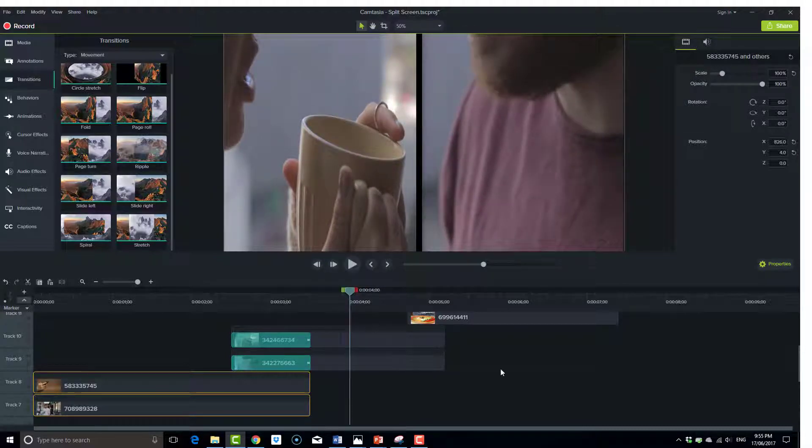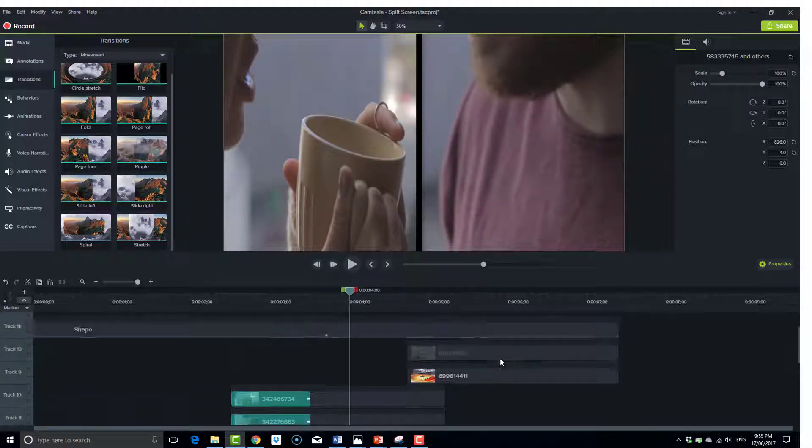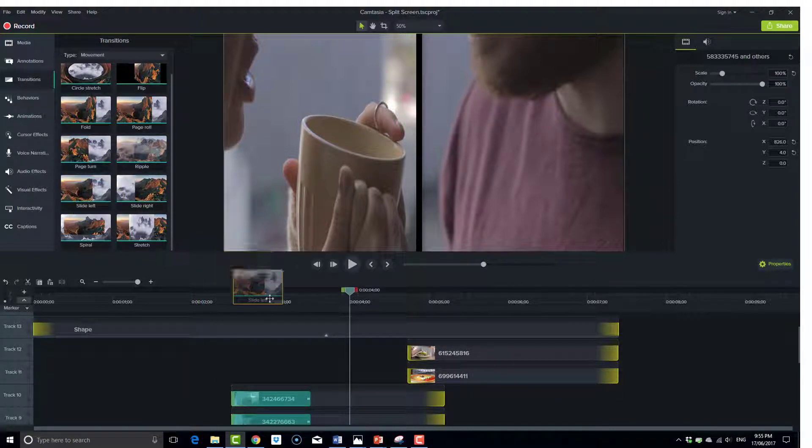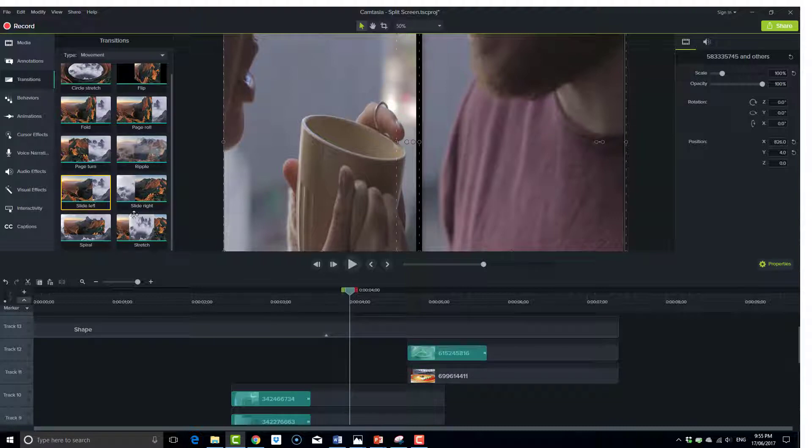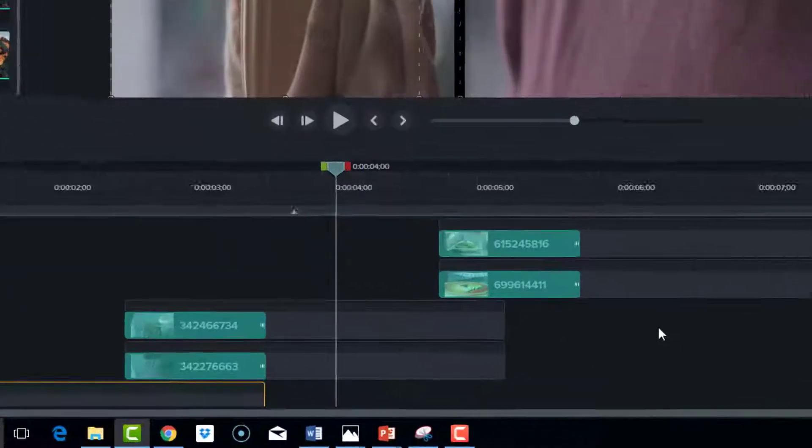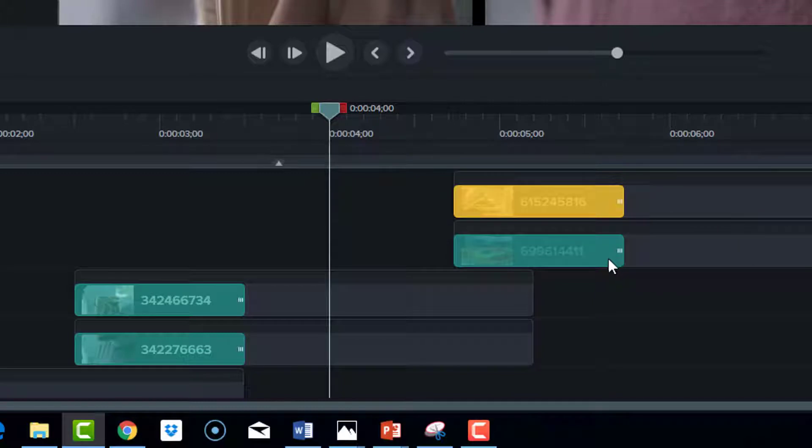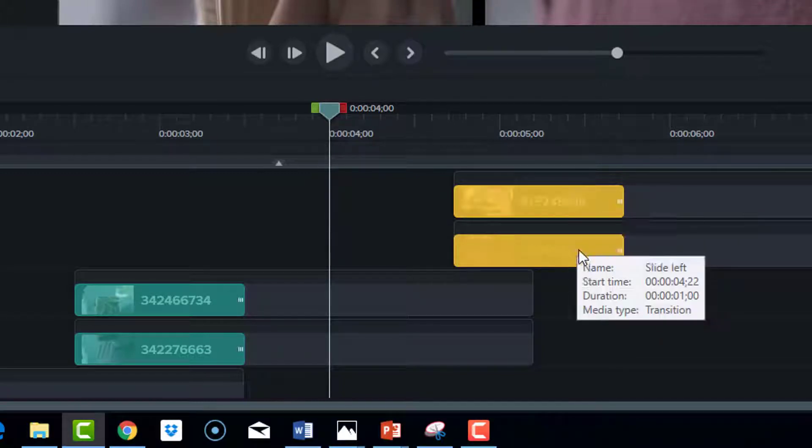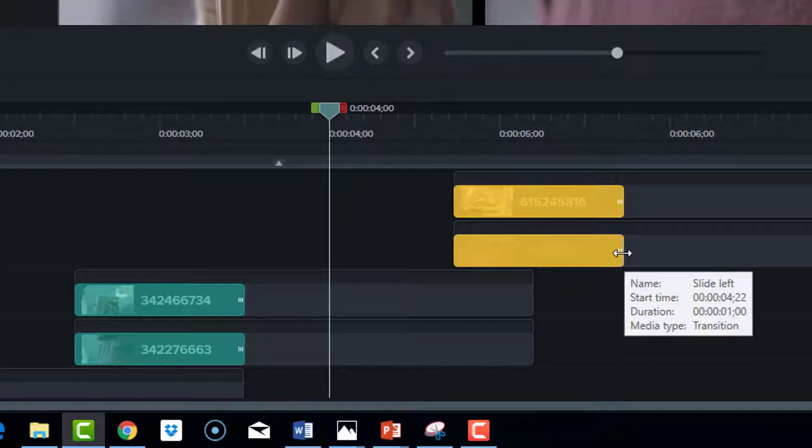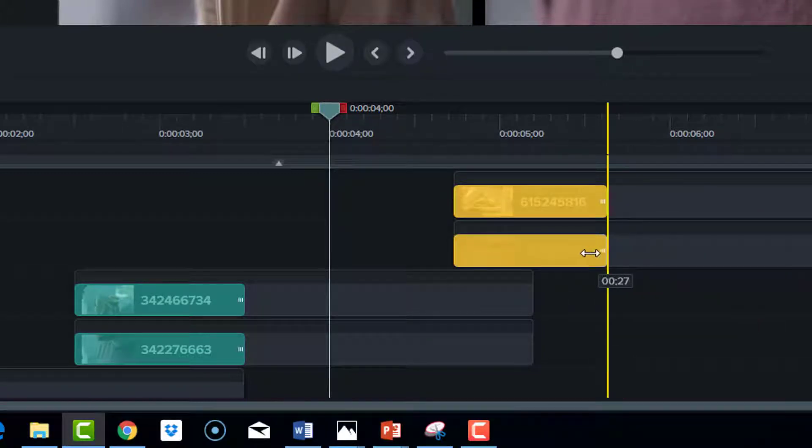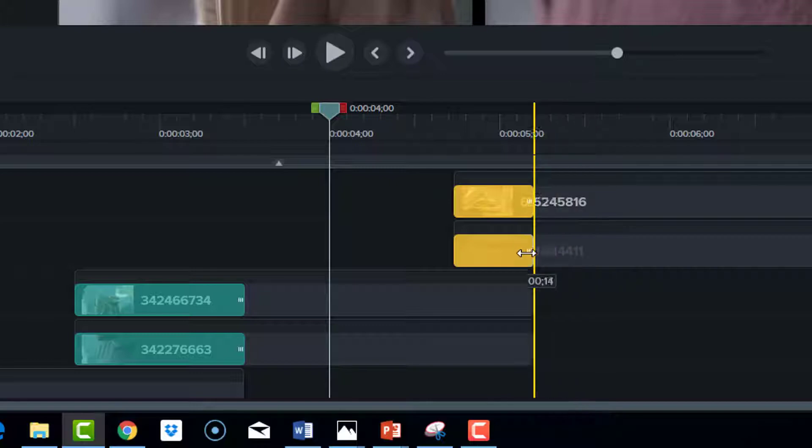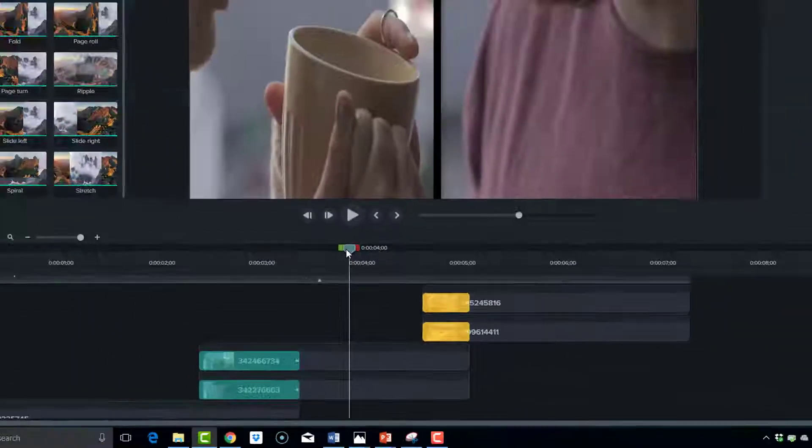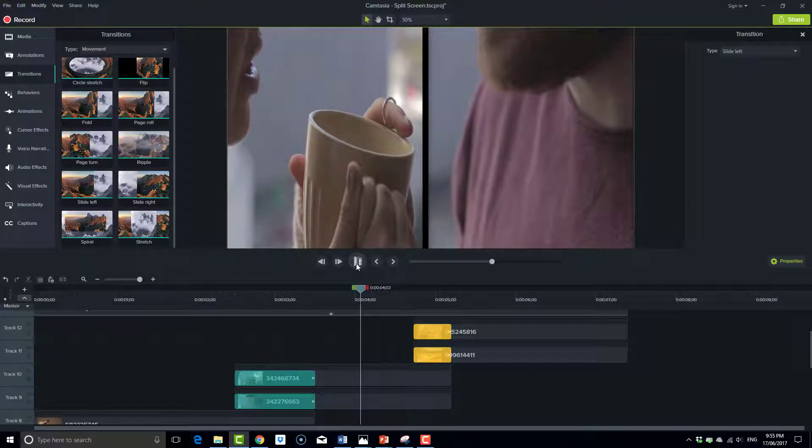So again, following that same principle, go to slide left, drag and hold, bring it over to these ones here. This time I'll shorten them. So I've selected both of them by pressing control and I'll drag it down till that yellow line, so it hits the end of here. We should also see a smooth transition there.